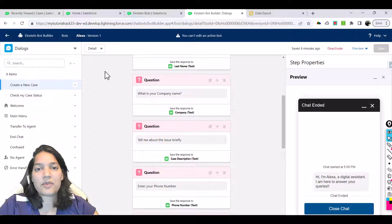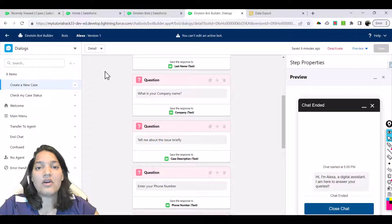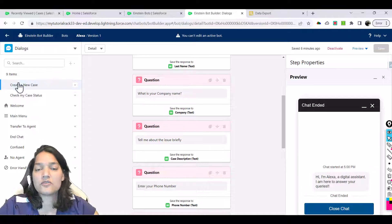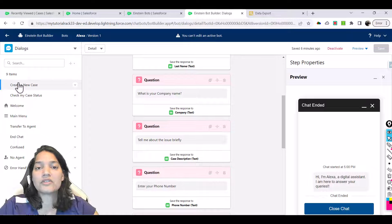Hello guys, welcome. This is Tepeka from mytutorialrack.com and in this tutorial we are continuing to set up our Einstein bot. In the create a new case menu, the user has provided all the information the bot needed, like first name, last name, phone number, and the bot has created a new case.